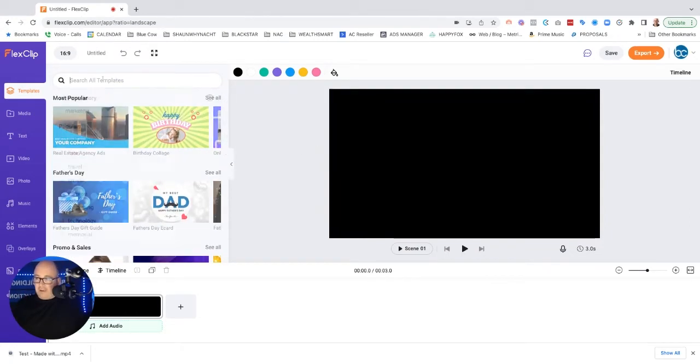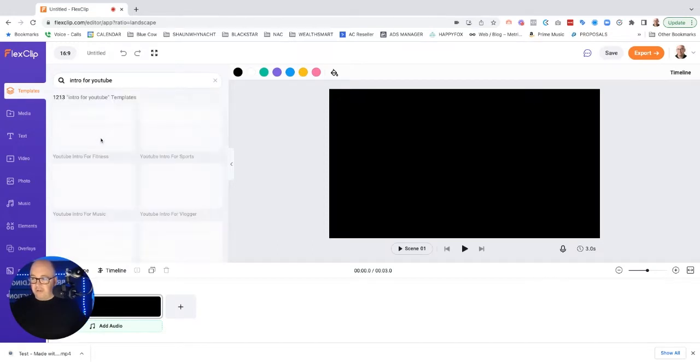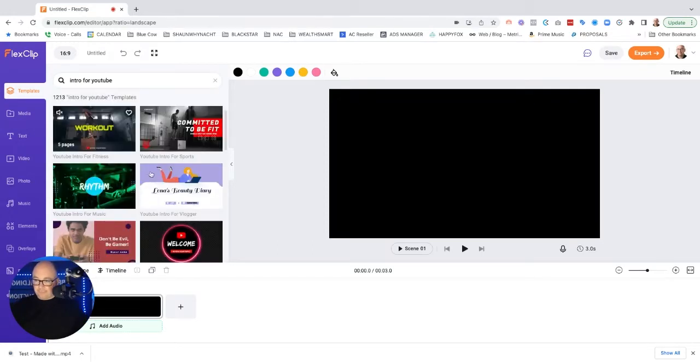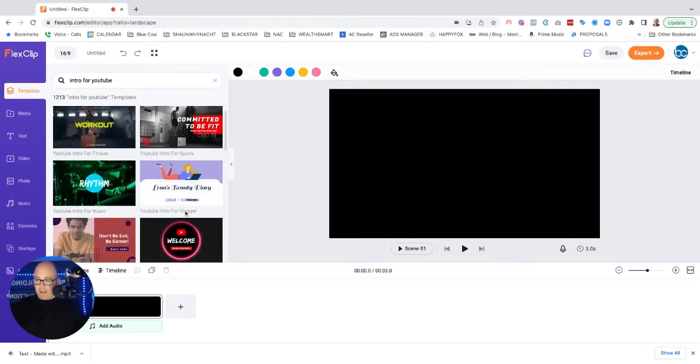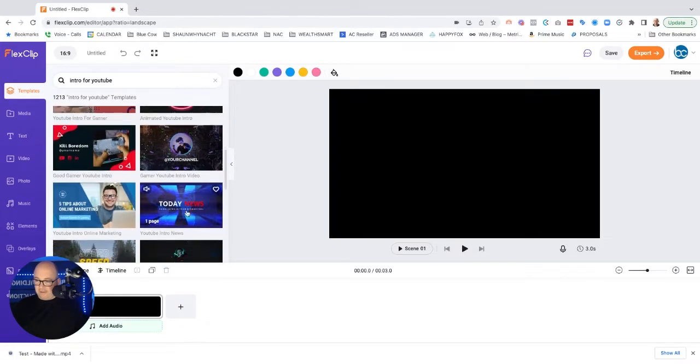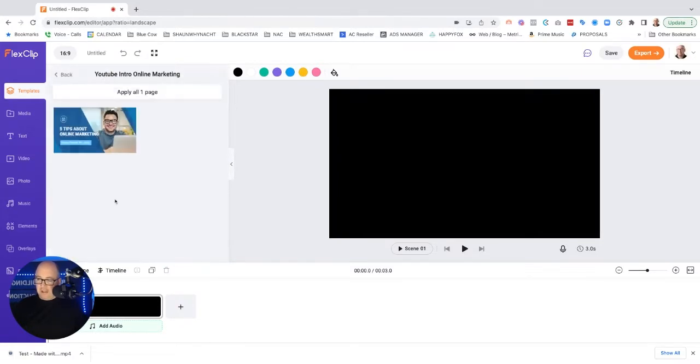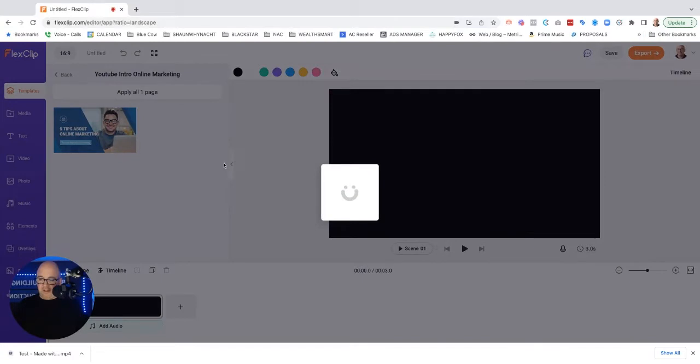Let's go ahead and look at intro. Cause a lot of times intro for YouTube, I don't know people want this kind of content. So let's see if we can find something that looks pretty snazzy here. This is kind of marketing related. Let's go ahead and throw this scene down here.